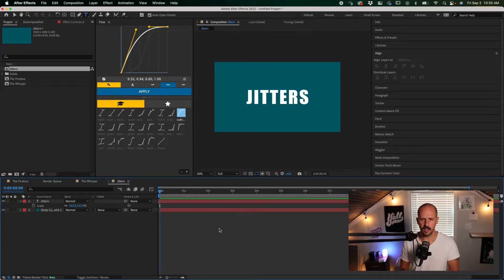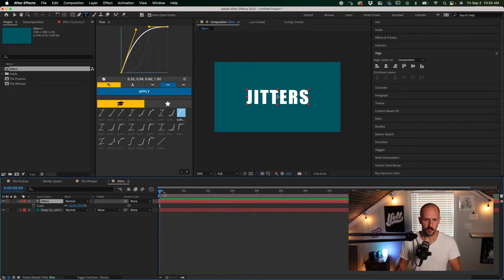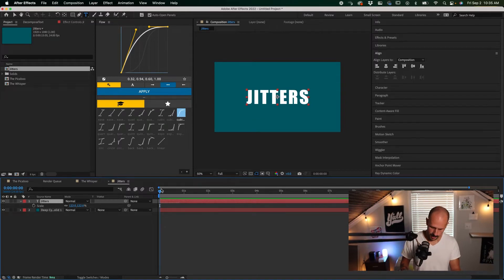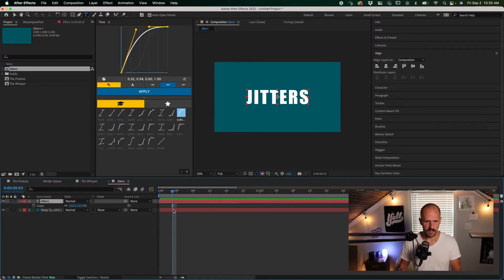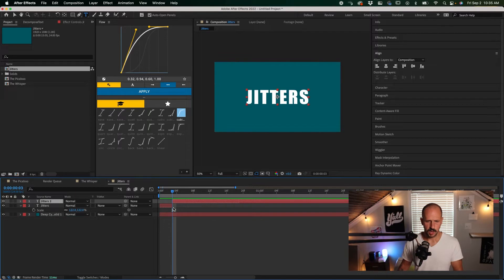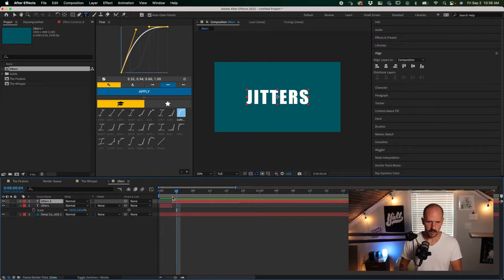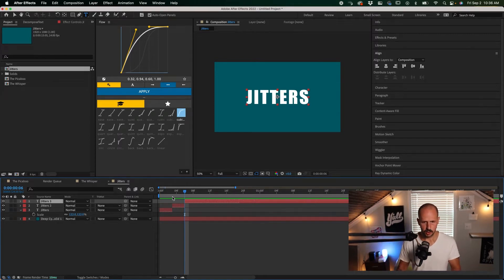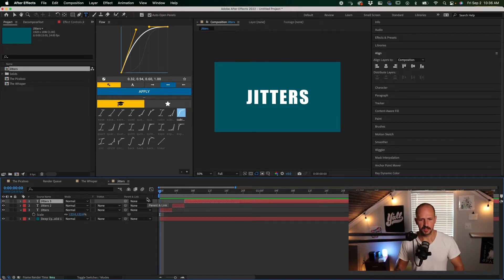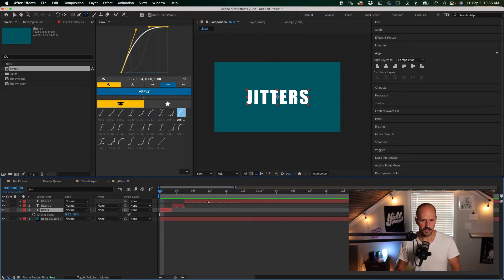The next one is called Jitters. It's simple, easy, and fast. With your text layer, move your cursor over three frames using Command+Right Arrow, then use Command+Shift+D to split the layer. Do it again three more frames forward — Command+Shift+D. Learn that shortcut; it's amazing for chopping layers up. Now we have three segments of the same text layer.